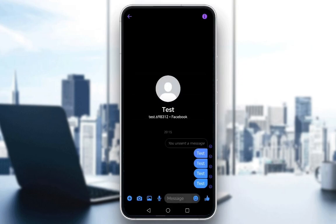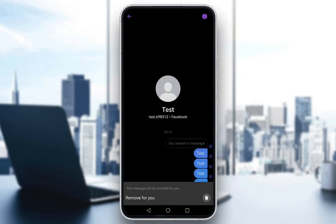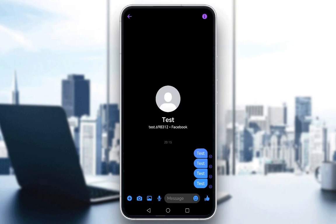As you can see the message has been unsent. If you want to delete it just tap and hold it, click remove, then remove for you, confirm, and it is completely gone. The other person will still be able to see that you've unsent the message, but from your end it'll be completely deleted.